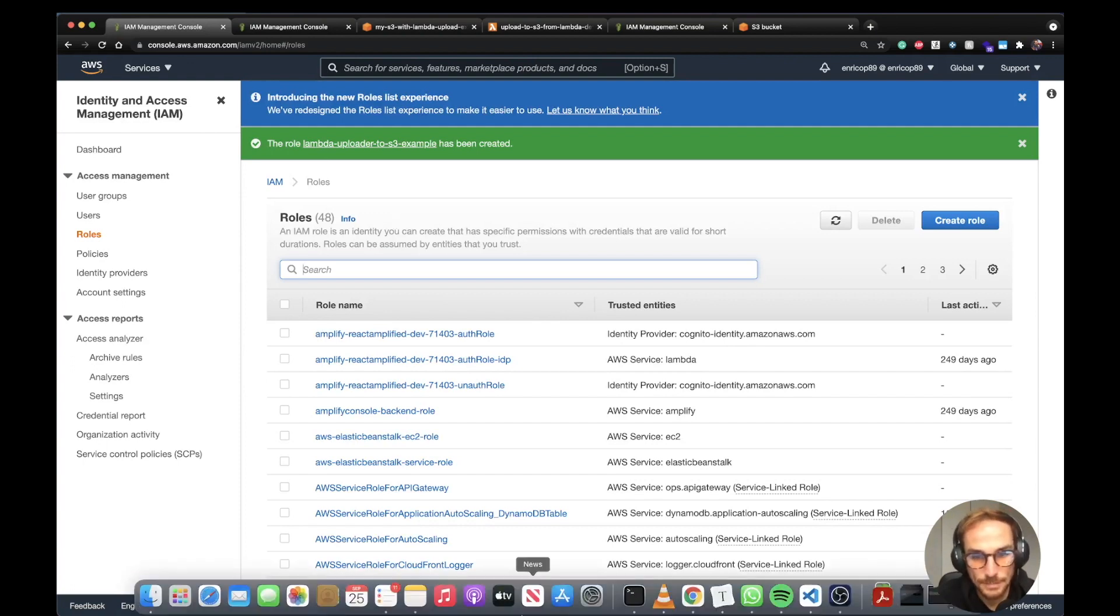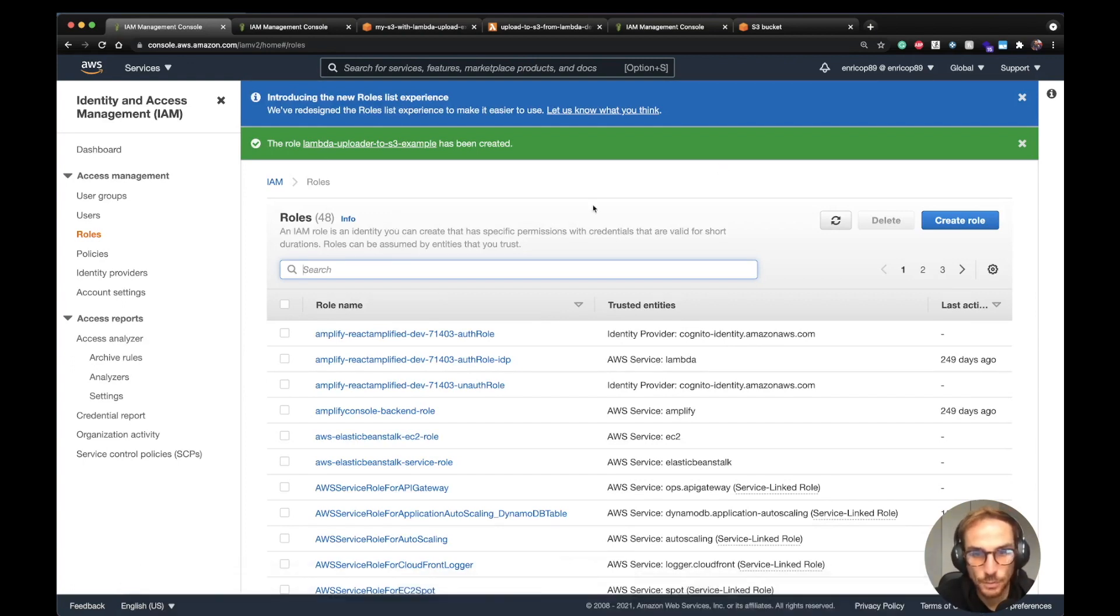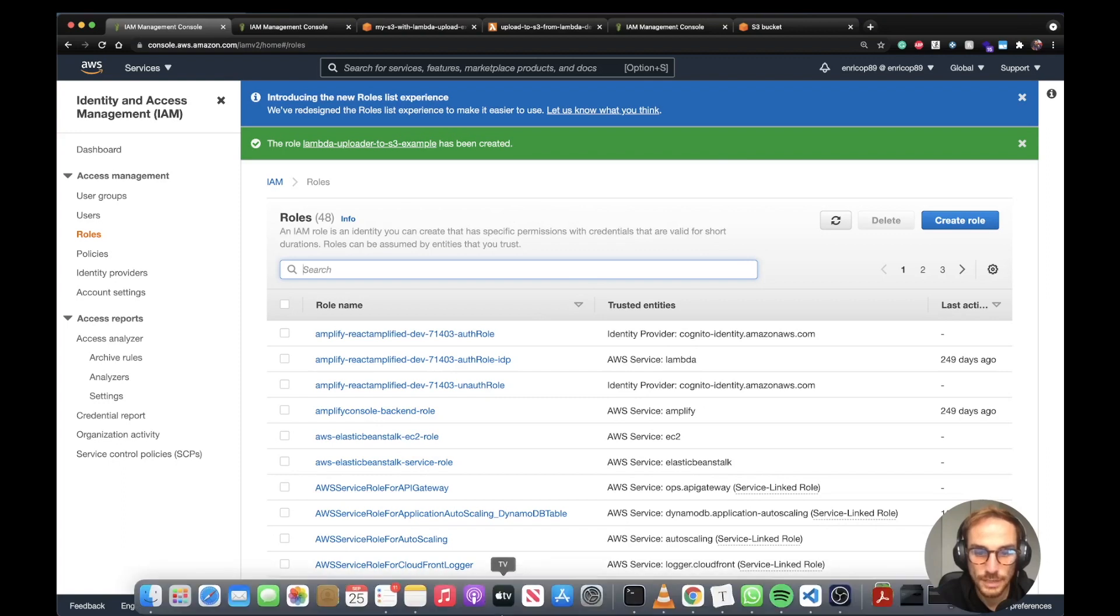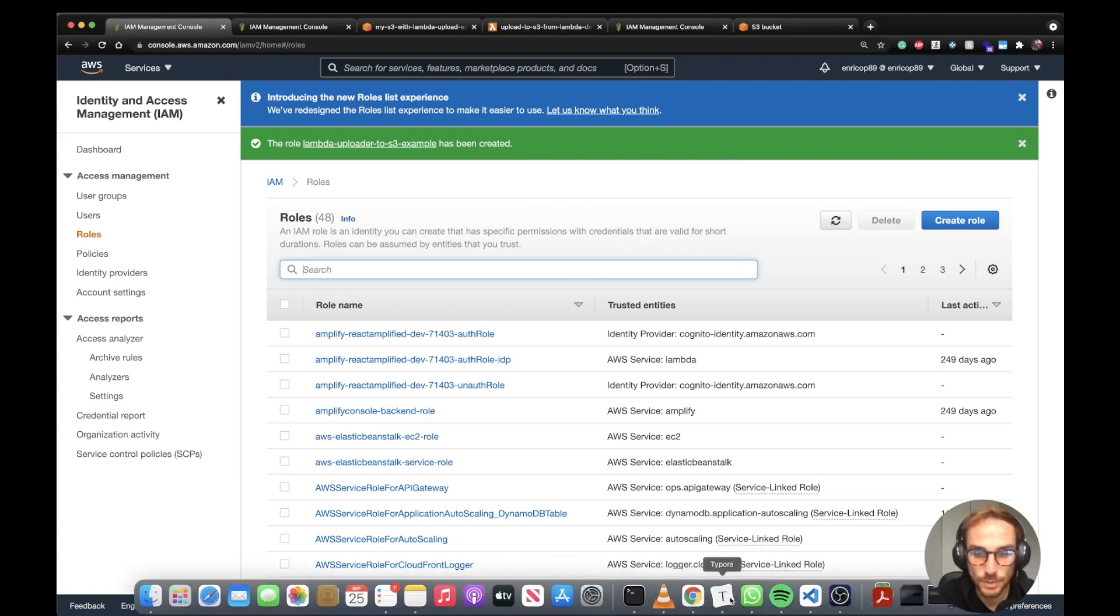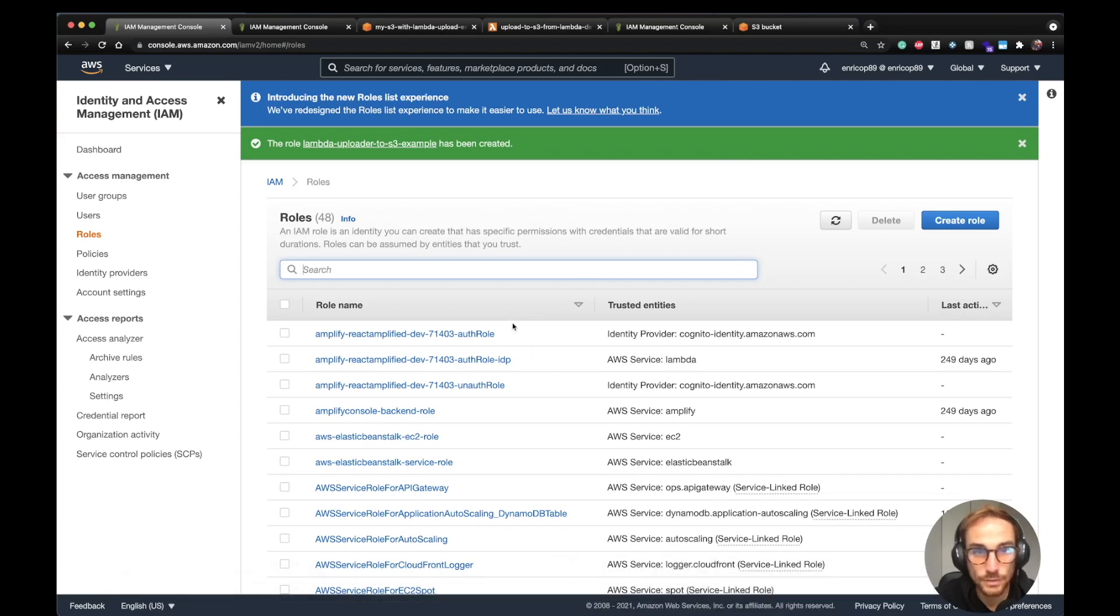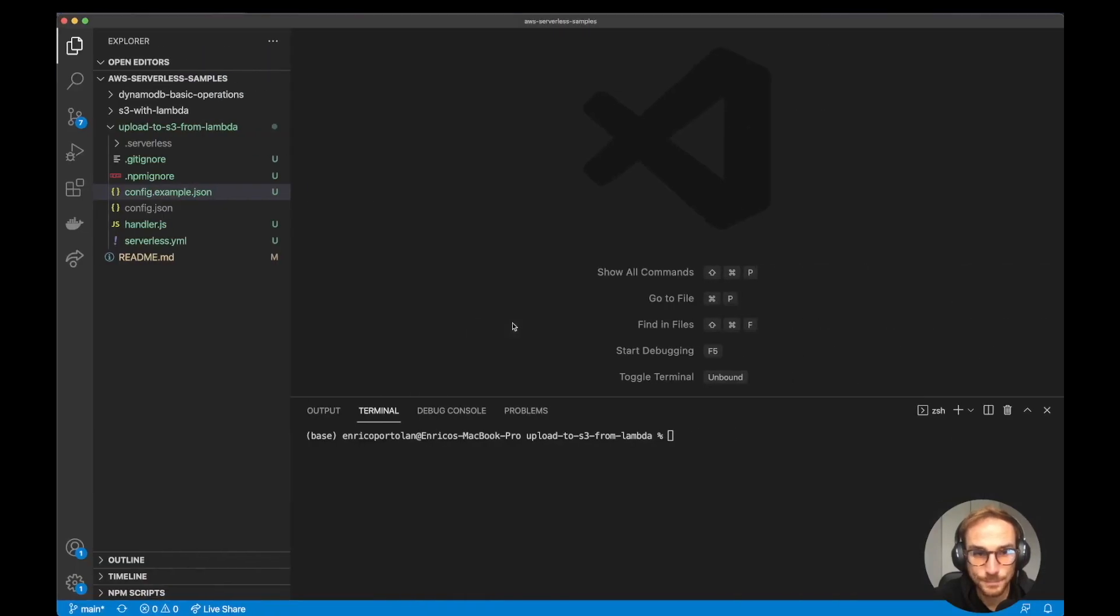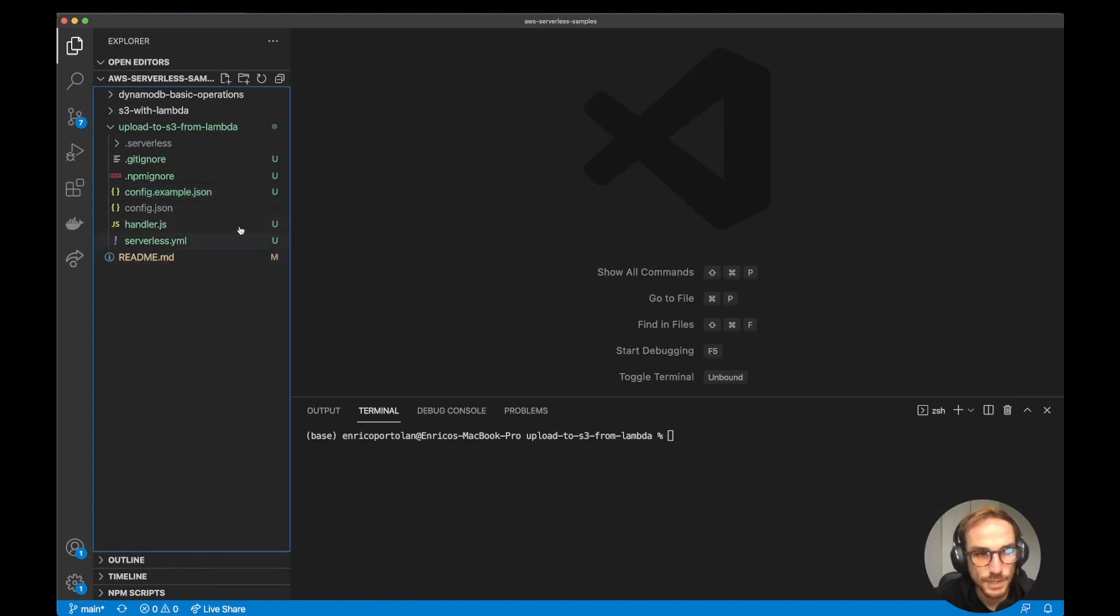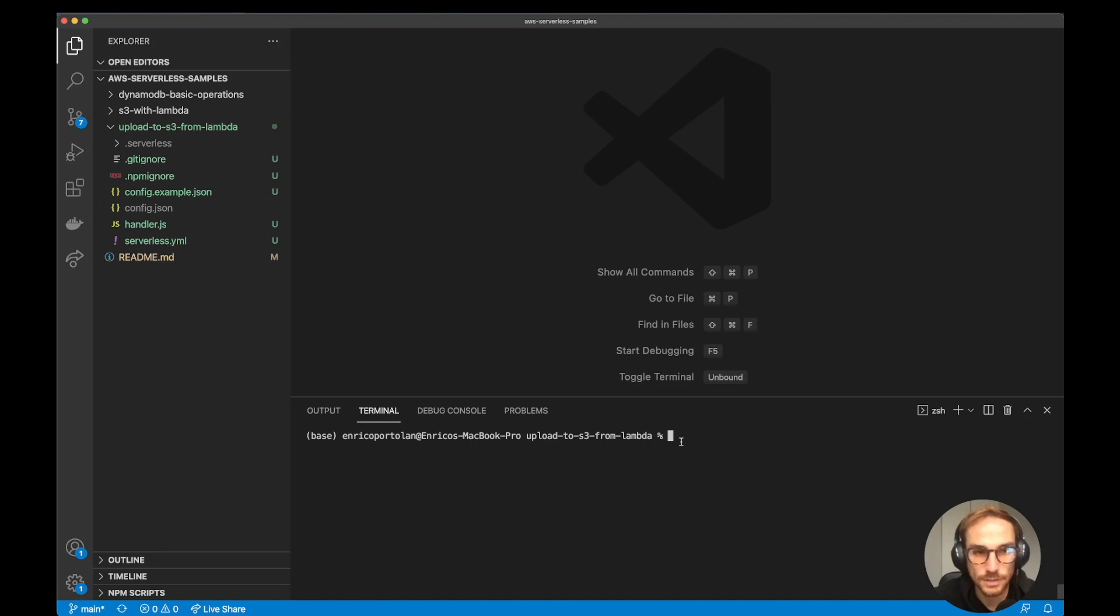Now let me show you how we can do all this process through an infrastructure as code tool like the Serverless Framework. I go to Visual Studio Code. Here is my project. I initiated the project using the Serverless Framework. The command is very simple, I use it in every video.